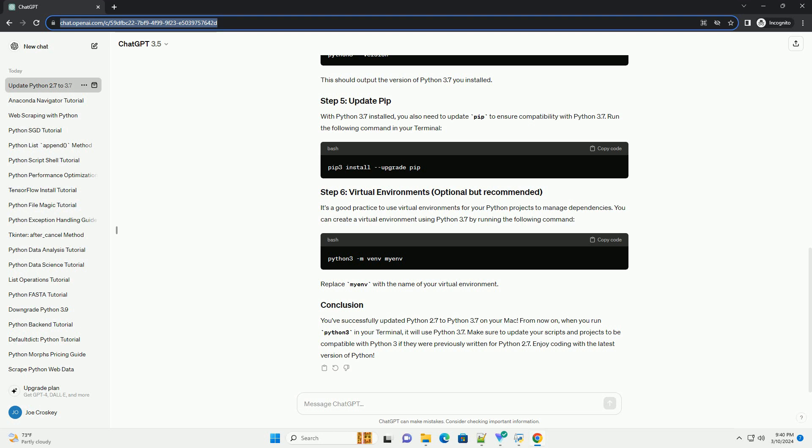Congratulations! You have successfully updated Python from version 2.7 to 3.7 on your Mac. Python 3.7 brings many improvements and new features, making it a worthwhile upgrade for developers and users alike. Remember to update your scripts and projects to be compatible with Python 3.x if you haven't already.